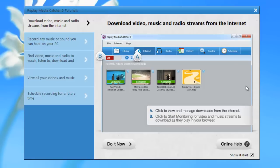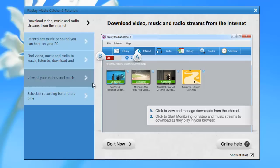When you first open Replay Media Catcher 5, you're going to be presented with a tutorial page. This is just to help you get up and running and get you used to using the program, because there are so many wonderful features here. The first thing you'll see says 'download video, music, and radio streams from the internet.' To get started, what you want to do is click 'Do It Now.'